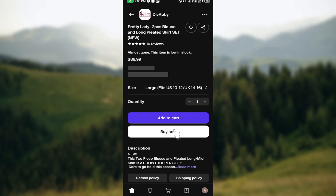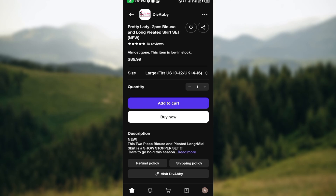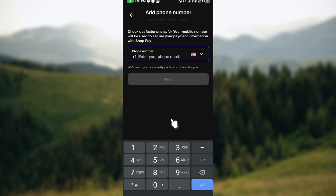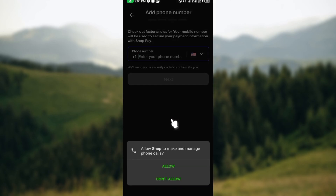Once you're done, you can click 'Add to Cart' if you want to continue shopping for other products. If this is the only product you'd like, just click 'Buy Now'. After clicking Buy Now, you'll be taken to the next page.